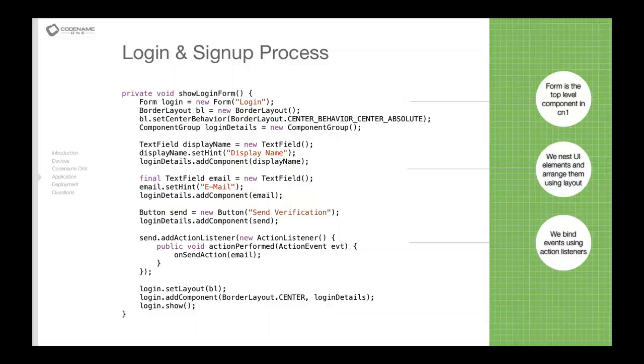Then when we receive that email it should contain a code which we can input in and that will essentially create the activation. So this portion is actually just the user interface. As you can see it's based on a form and the form has a title called login. It uses a border layout.